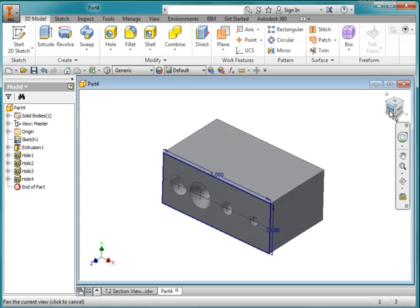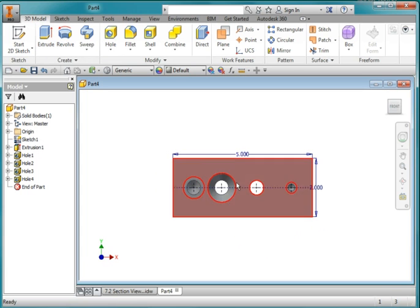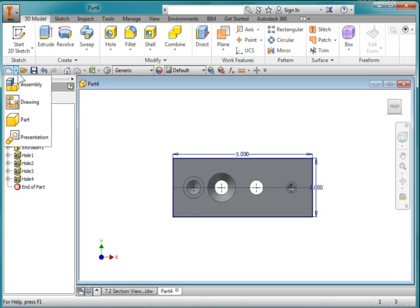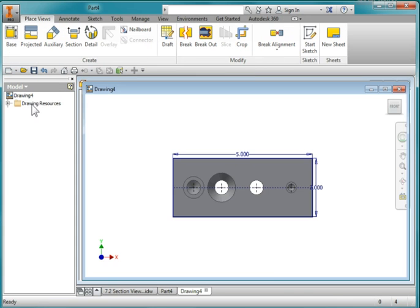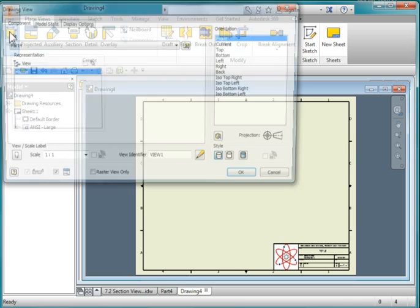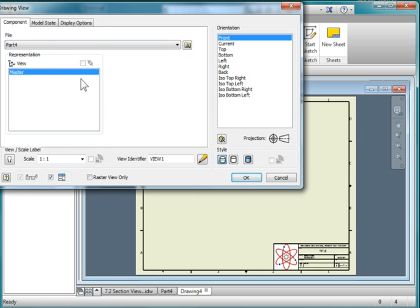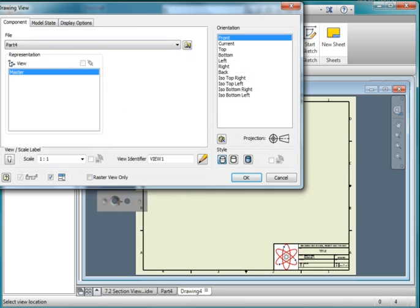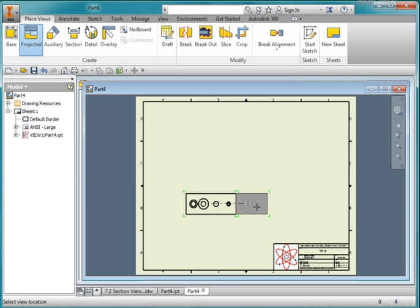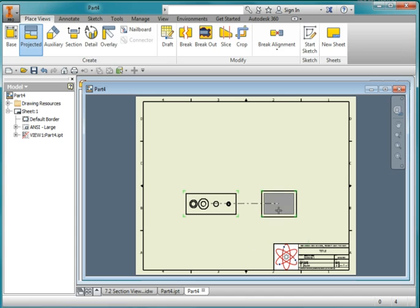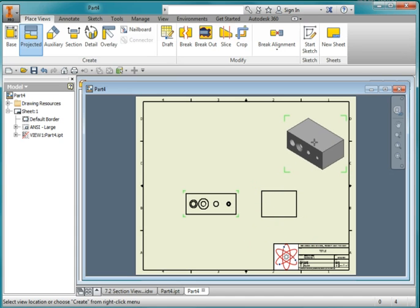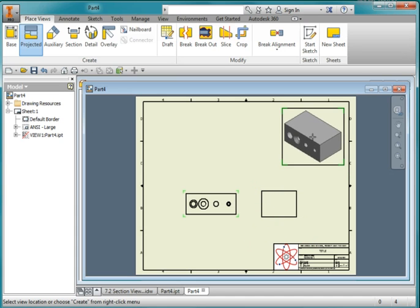Make sure that this is your front view. If it's not, reset it. Go ahead and save your part and create a new drawing. A base view of front. And place a side view here. And an ISO view here.